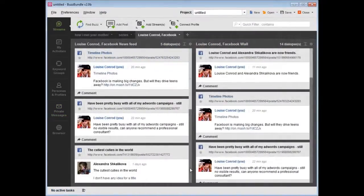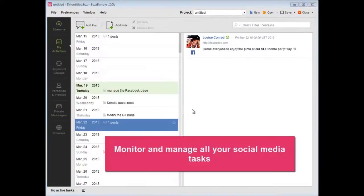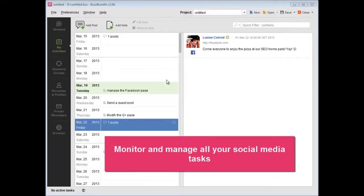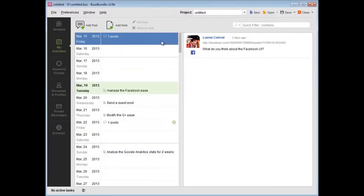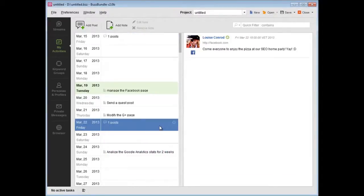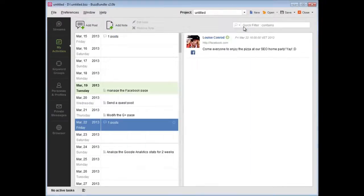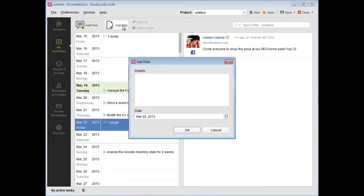Go to My Activities to monitor and manage all your social media tasks. Here you'll see the posts you've published and scheduled. What's more, you can edit the activities and post notes with plans, ideas, and more.